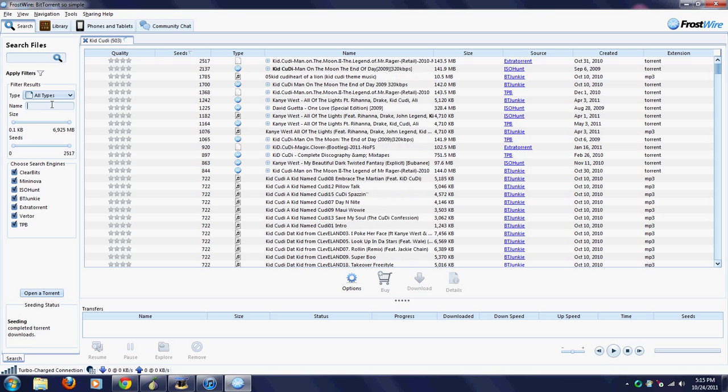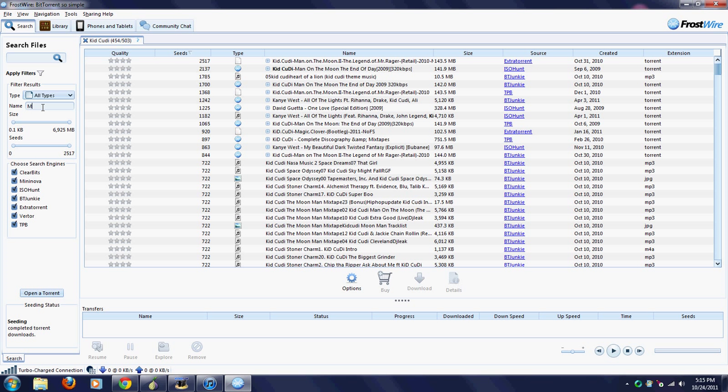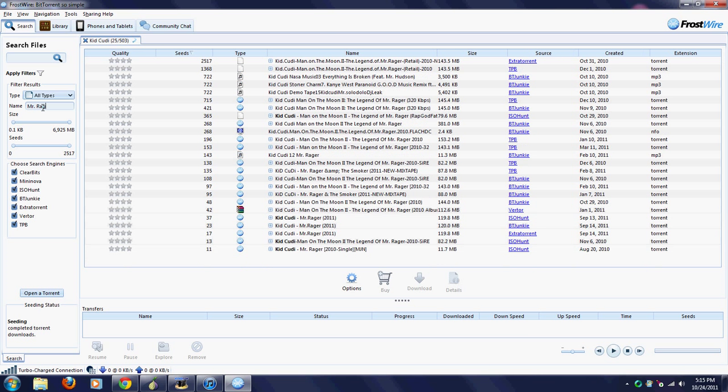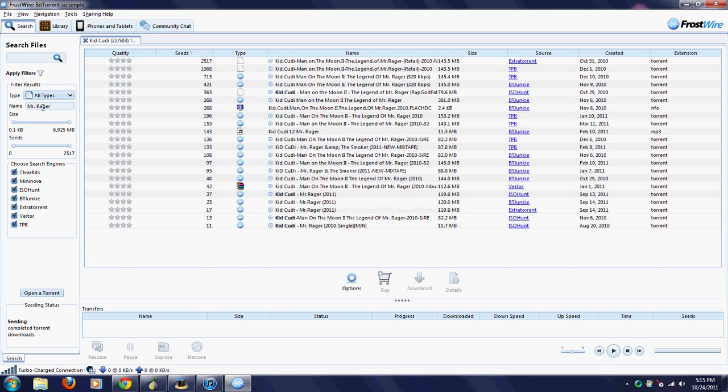Say I want to get all of Kid Cudi's music, so I just searched an artist. It's best if you search artist. You can search albums, you can search songs, but it's just best to search an artist. Then you want to use filters to find the album that you want to get.